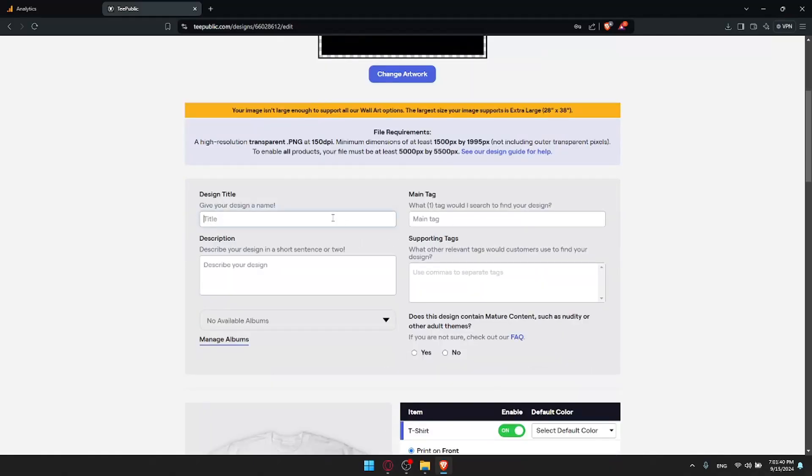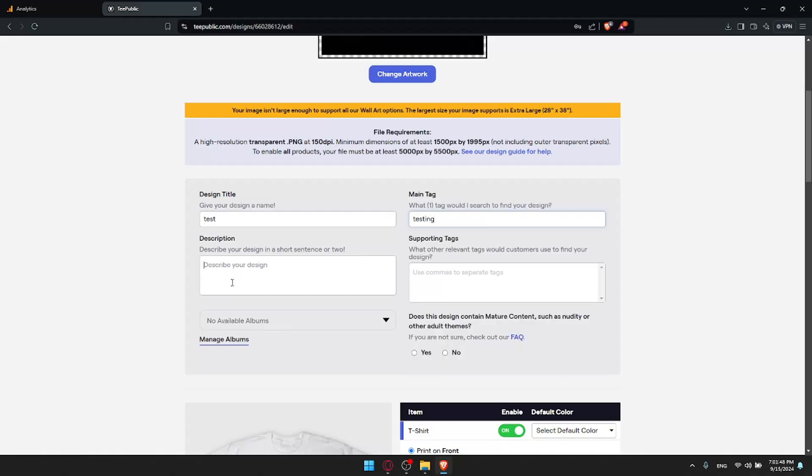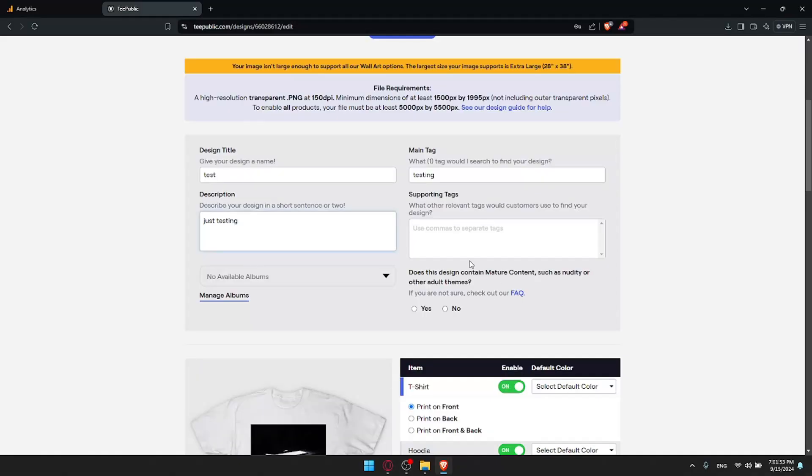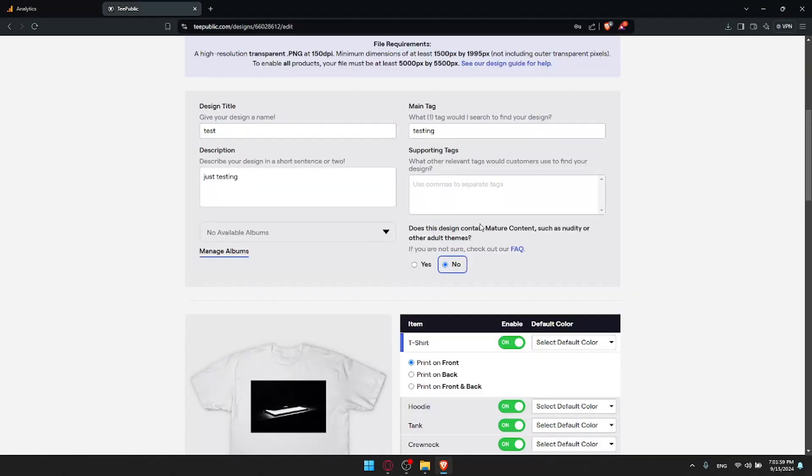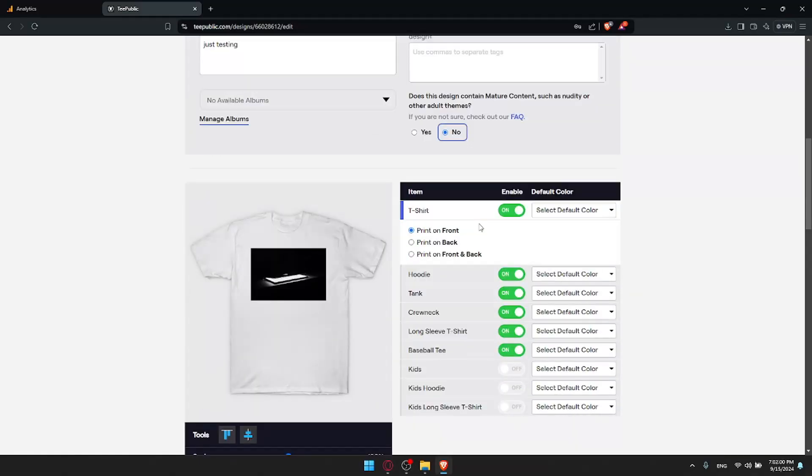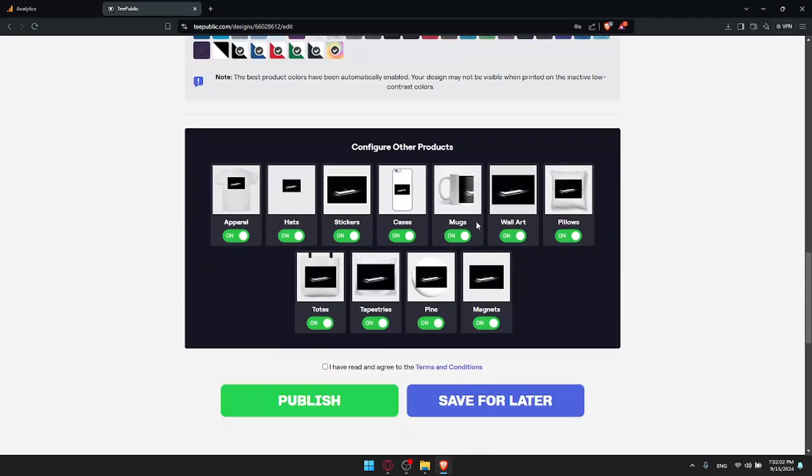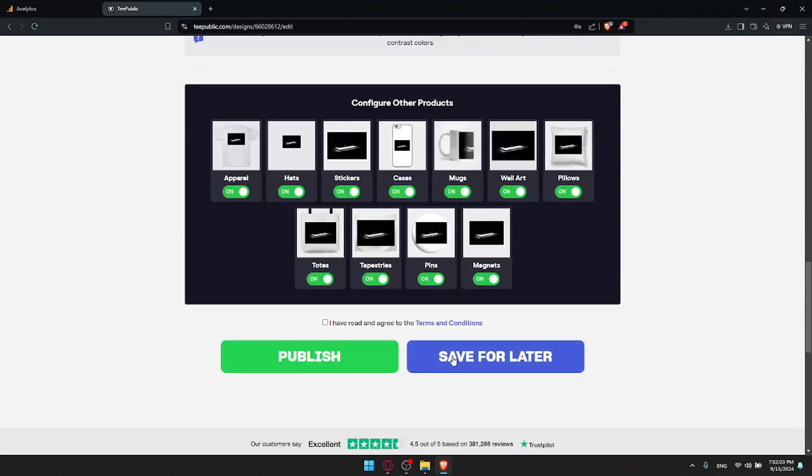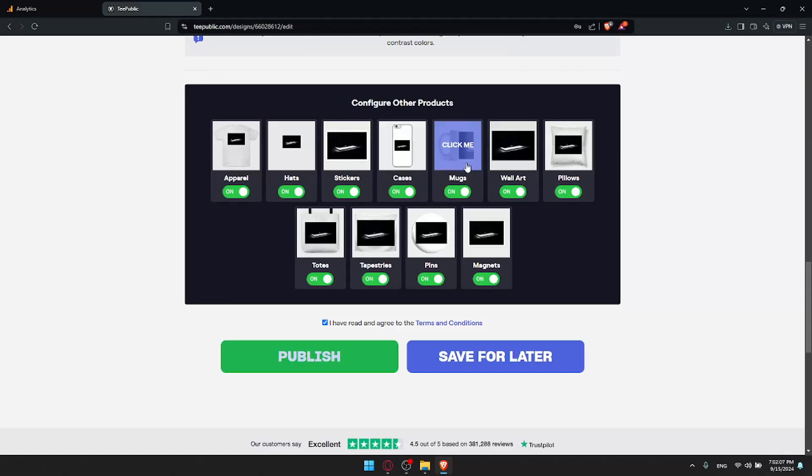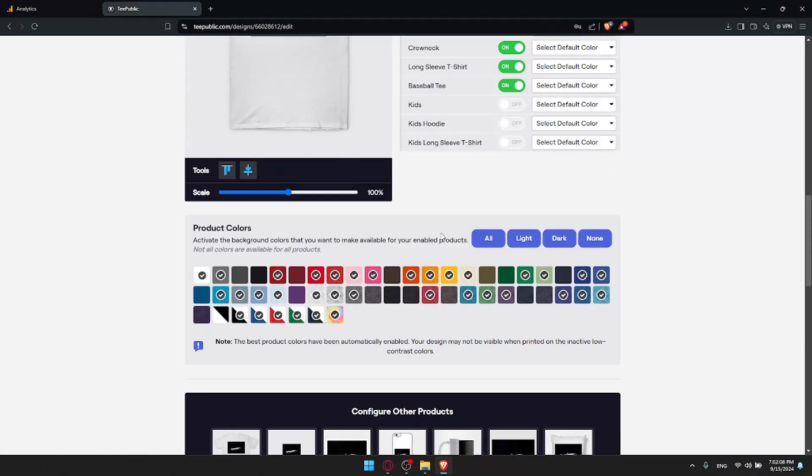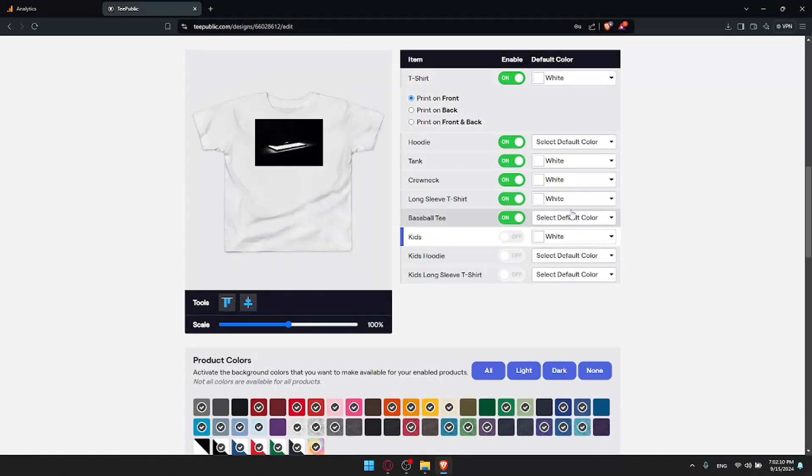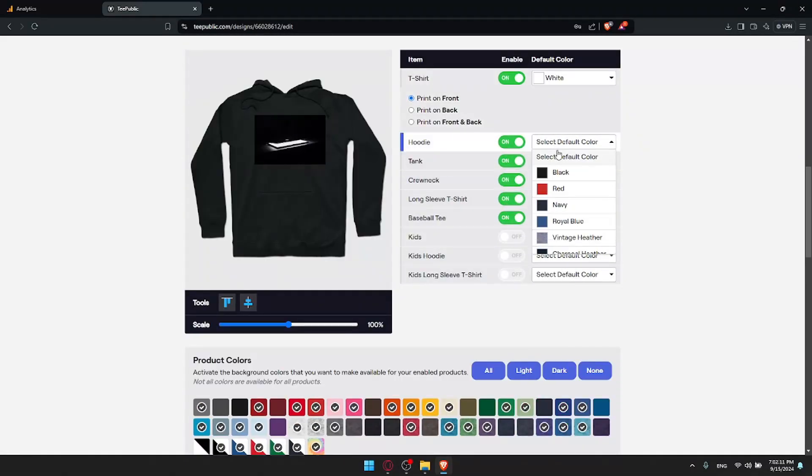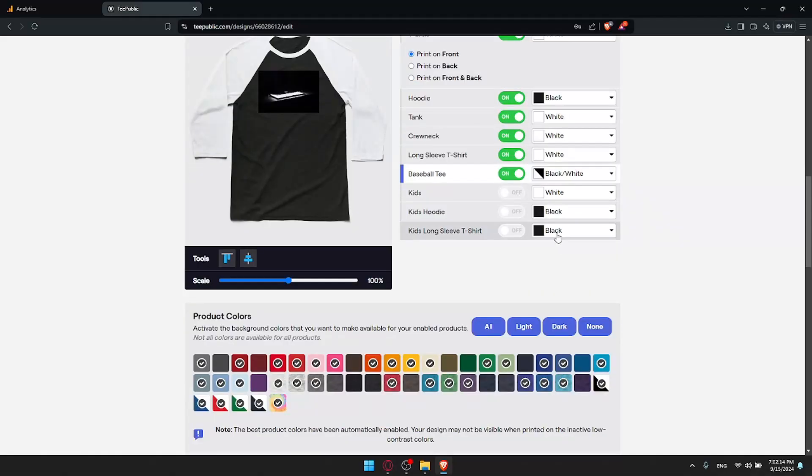Once you go to web here, you'll have to enter your URL and give it a name. I can just give it a title. So test, main tag, test. Testing, why not? Description, just testing. Supported tags, I don't think it's mandatory. Does this design contain major content such as nudity? No. Just leave everything as it is. I have read that and click on publish. It seems like I must fill up all of that, so I'll fill up this stuff in here.